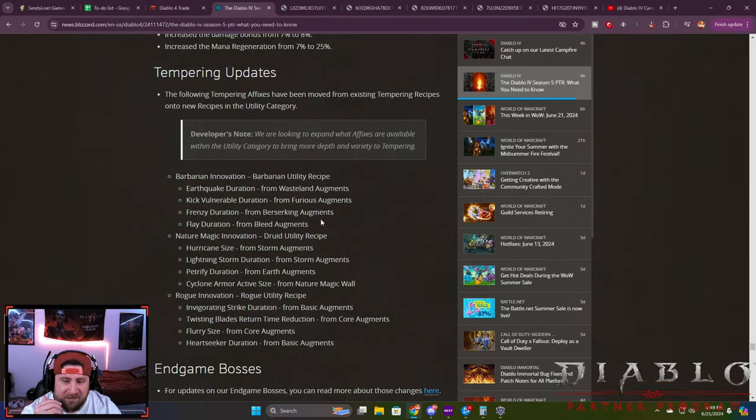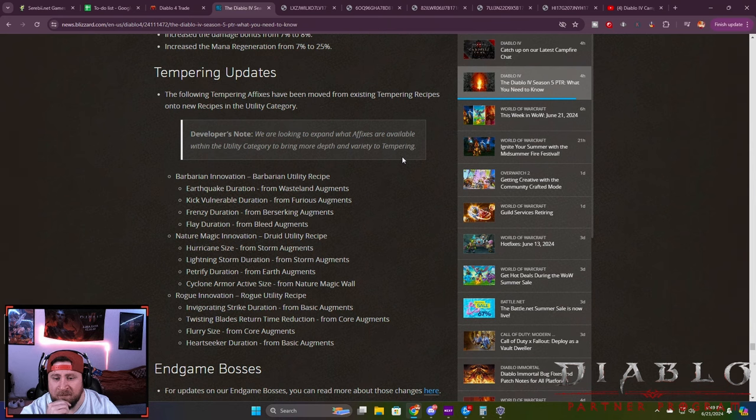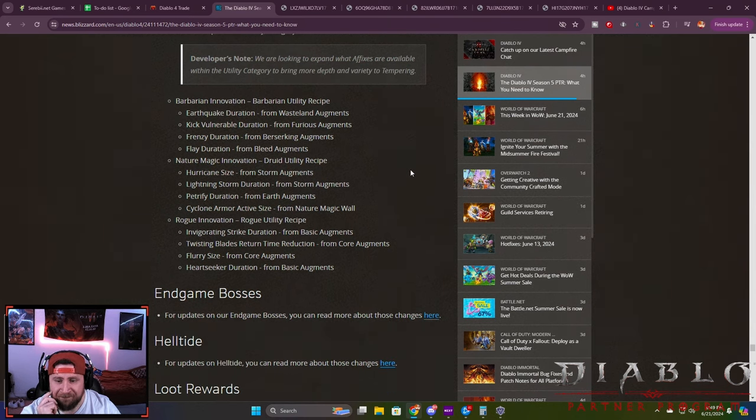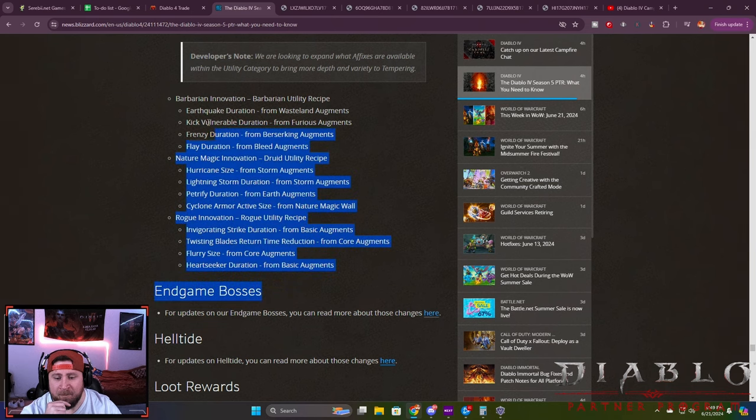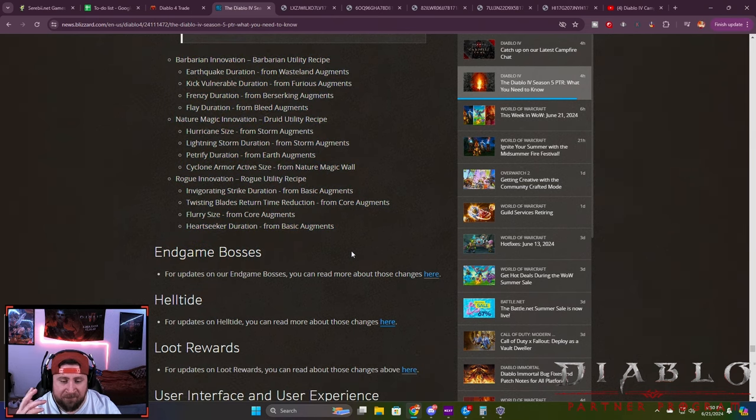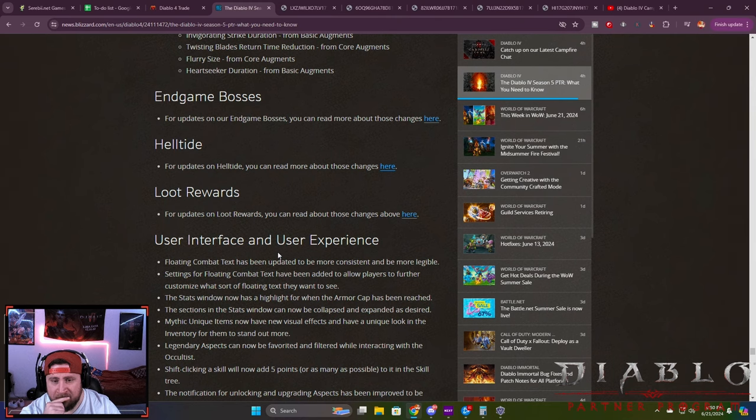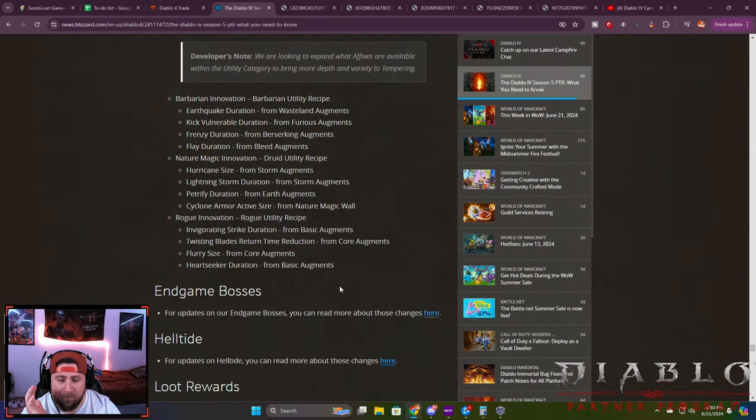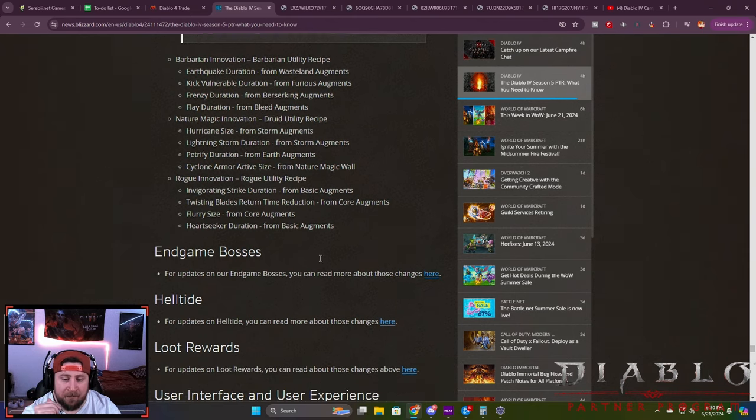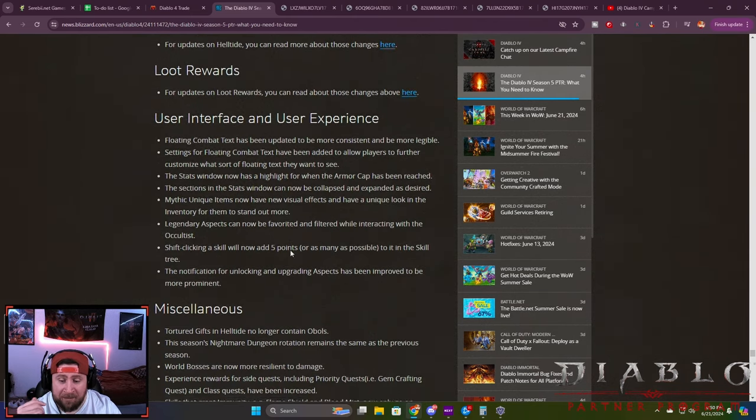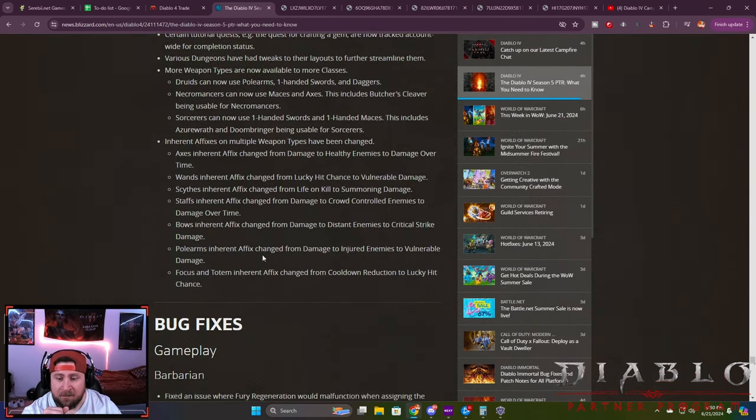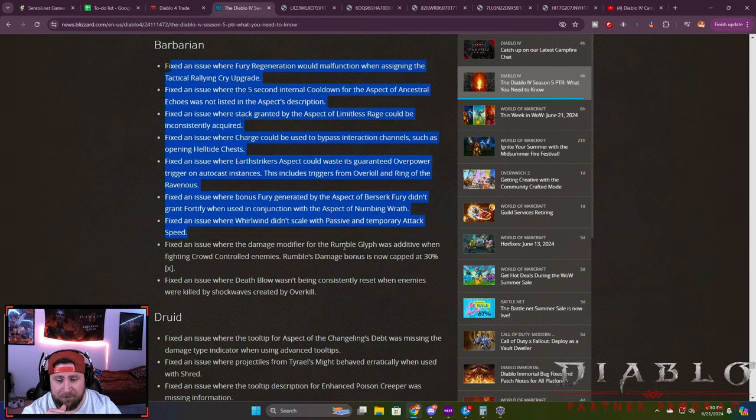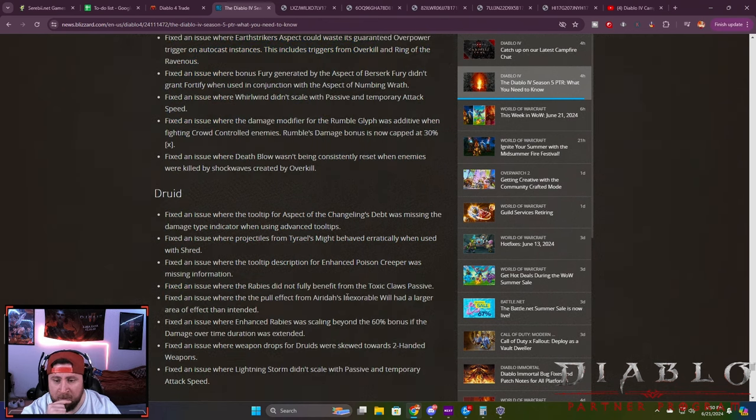With tempering, we are looking at expanding affixes available within the unique categories to bring more in-depth variety to tempering. They added a bunch of stuff to certain classes, which I think is great. I'm curious how this is going to go. There's no thoughts or expanding on changing tempering itself, which I think a lot of people are upset about. There's a lot of bug fixes that are coming which we knew was already going to happen with certain classes.